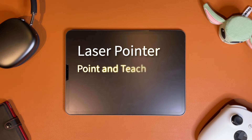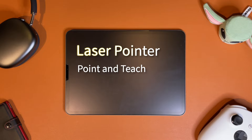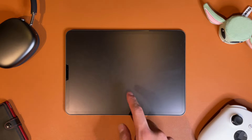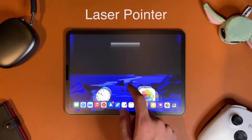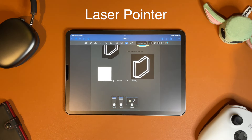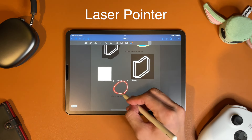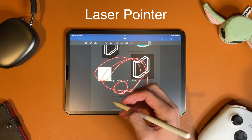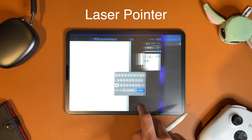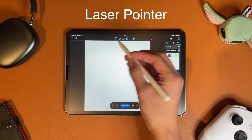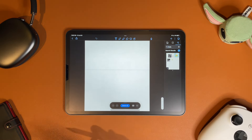Both apps have a laser pointer, which is really nice if you're in a video call or presenting something on screen. One thing to note is that Notability's laser pointer only shows up when you're mirroring the screen. Both of them look just like drawing on the screen, but in Notability it won't show unless you connect it to a screen.